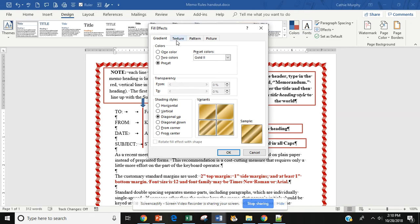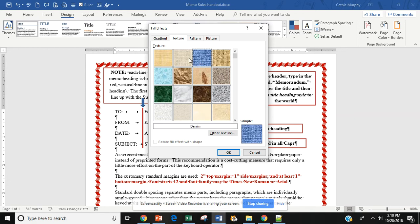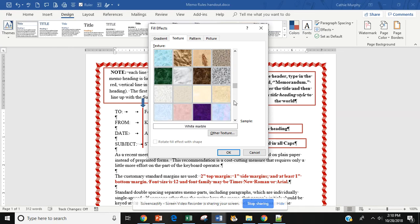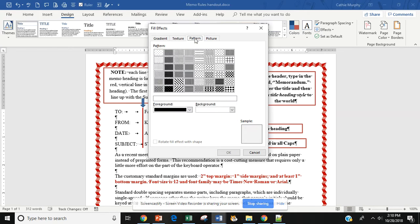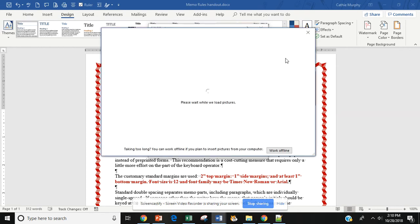I also have Texture. Often the parchment is used for resumes, but there's different types of parchments that you can use, and I can scroll down to see more. I have Patterns, and I can also upload a picture.